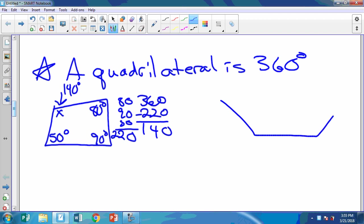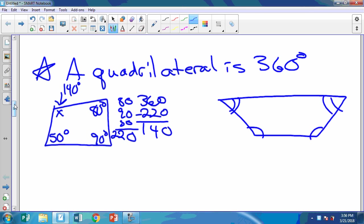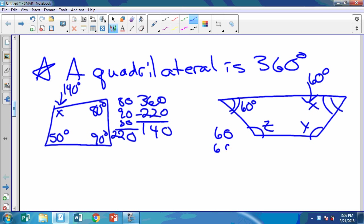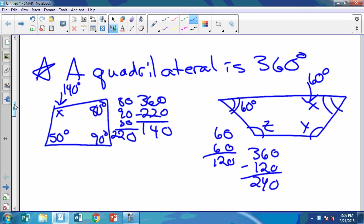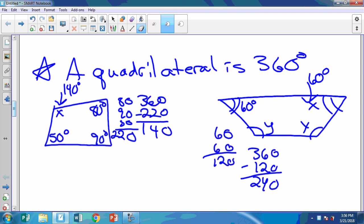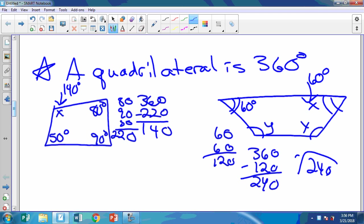Next, let's say we have an isosceles trapezoid. I know that this angle is congruent to this angle, and this angle is congruent to this angle. Let's say this angle is 60 degrees — find all the rest. X is easy: it's going to be 60 degrees. For the other two: 60 plus 60 is 120, then 360 minus 120 gives me 240. Both remaining angles are Y and they're congruent, so I divide 240 by 2 and get 120 degrees. So each of those angles is 120 degrees.